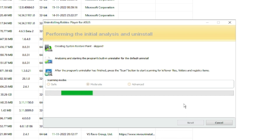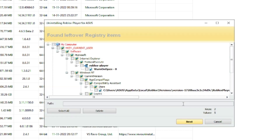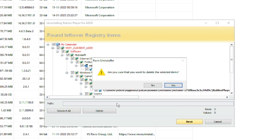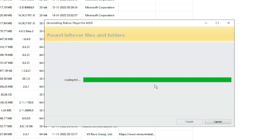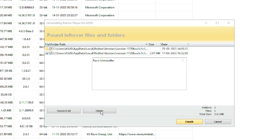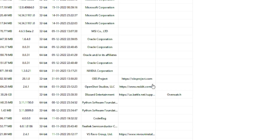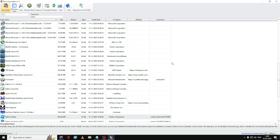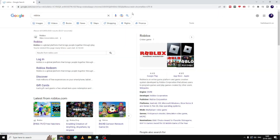You also need to delete the registry and local drive files. Click Select All, then click Delete, confirm with Yes. Click Select All again, click Delete, and confirm Yes. Now Roblox has been completely uninstalled. Once done, close the application.